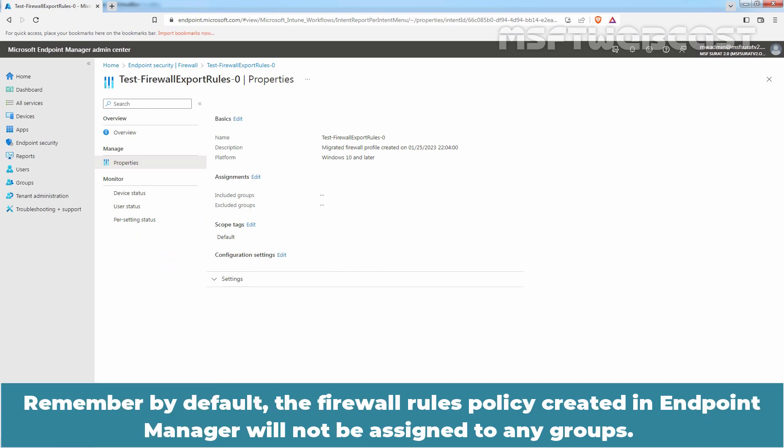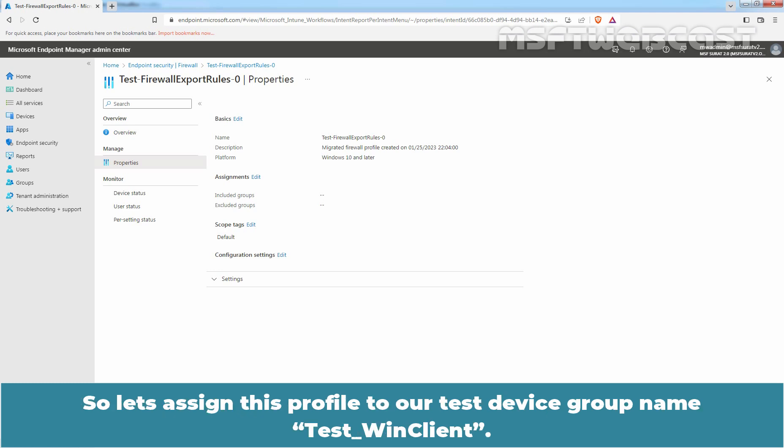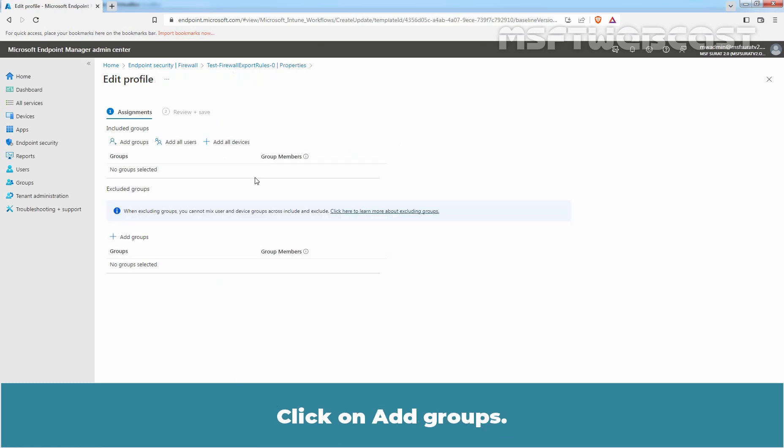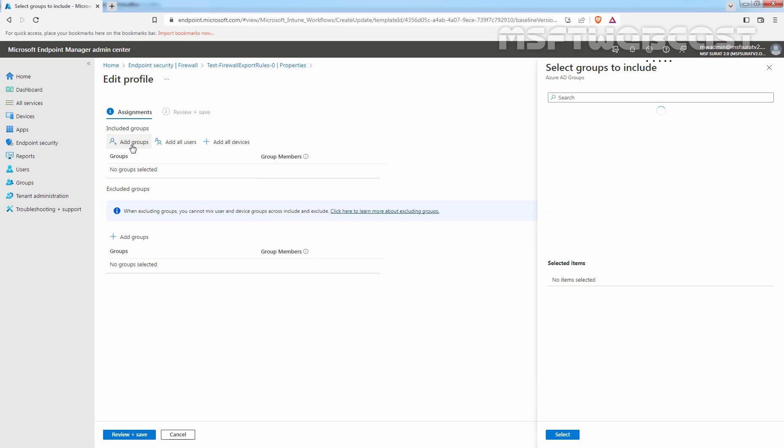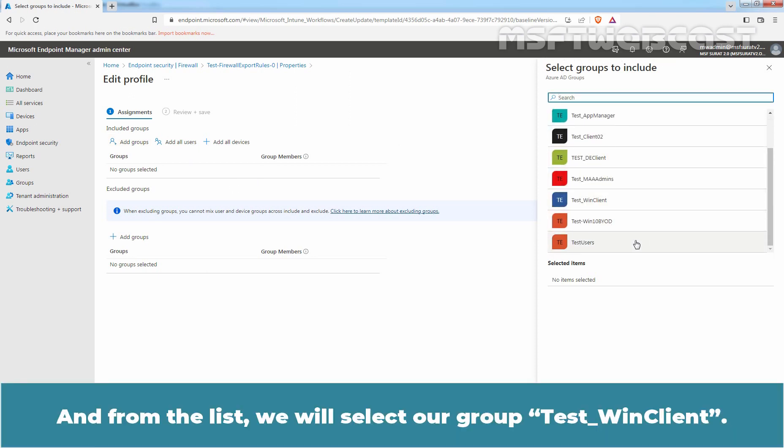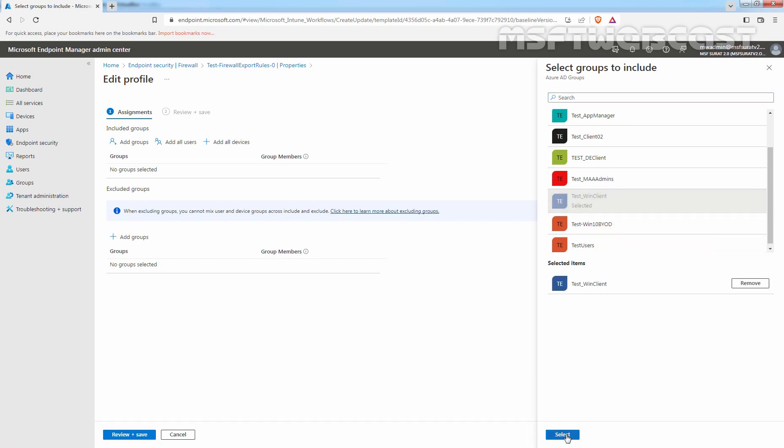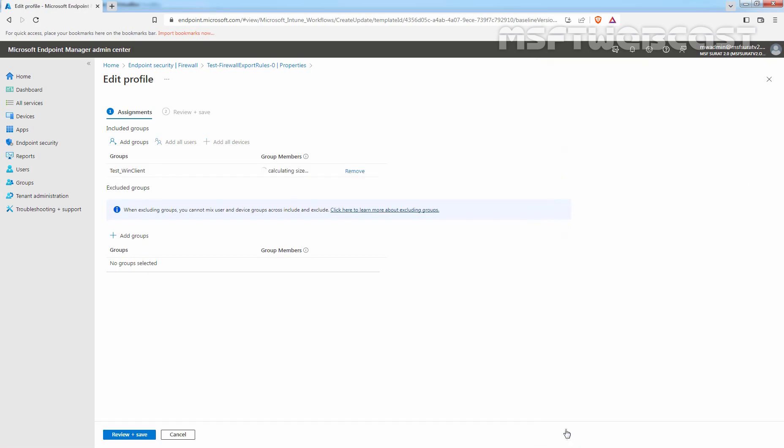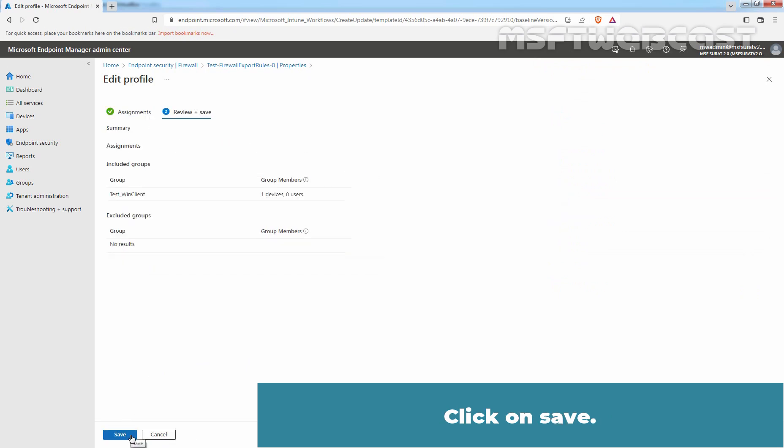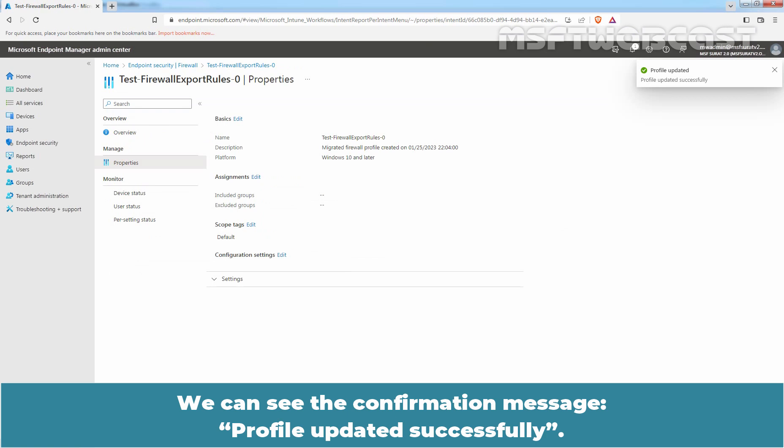Remember by default, the firewall rules policy created in Endpoint Manager will not be assigned to any groups. So, let's assign this profile to our test device group named Test Win Client. Click on Edit Assignments. Click on Add Groups. And from the list, we will select our group Test Win Client. Click on Select. And click on Review plus Save. Click on Save. We can see the confirmation message, Profile updated successfully.